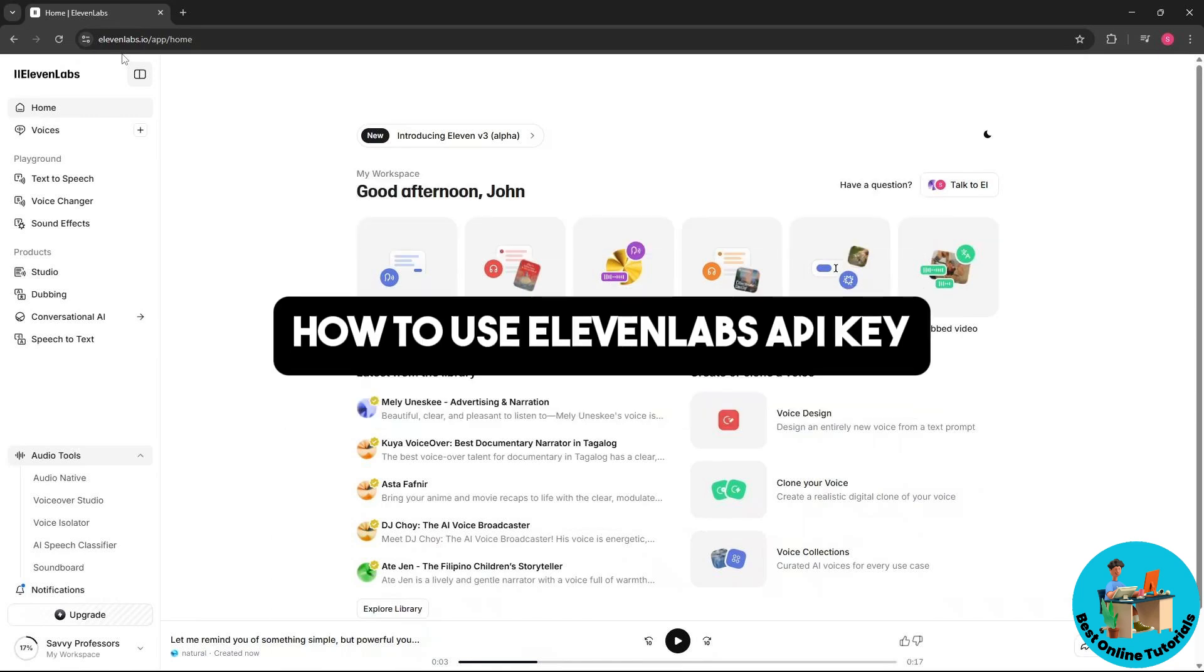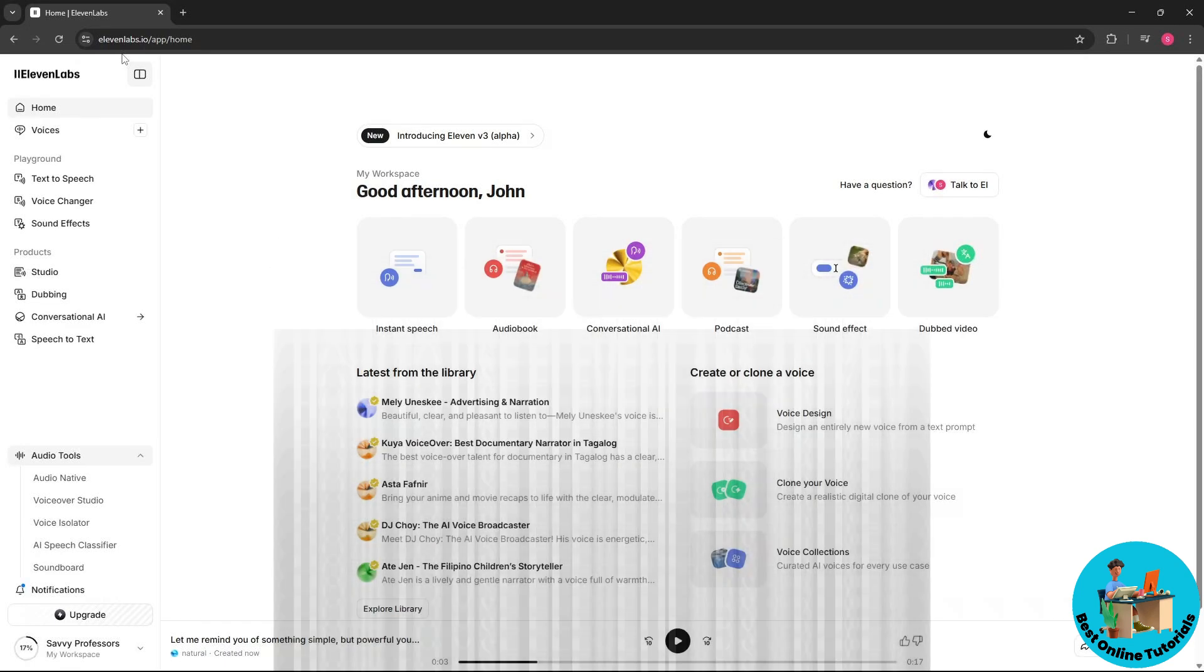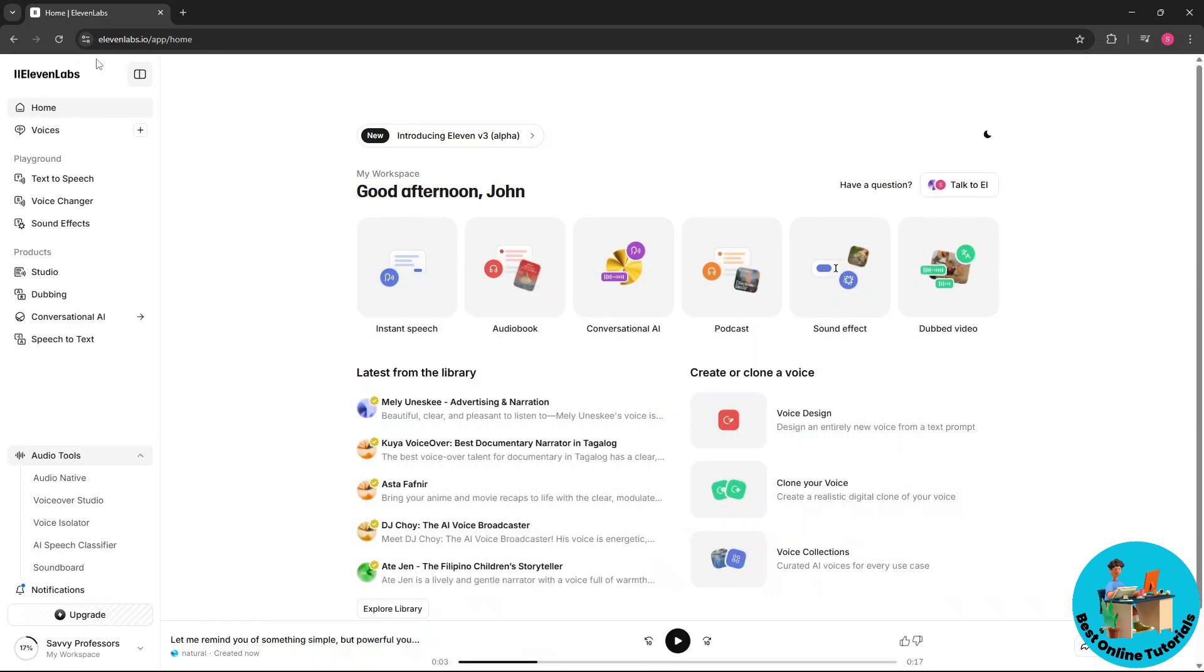Hey guys, welcome back to the channel. This is how to use 11 Labs API key. So first thing is just go ahead and go to 11labs.io and this will be their home page.